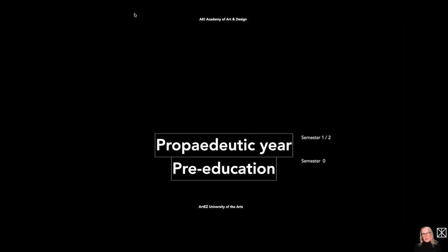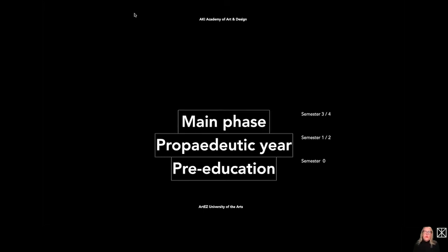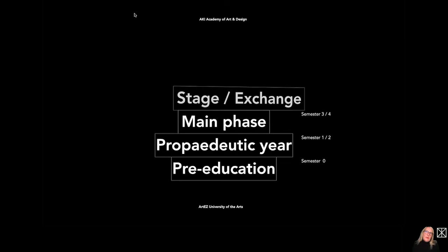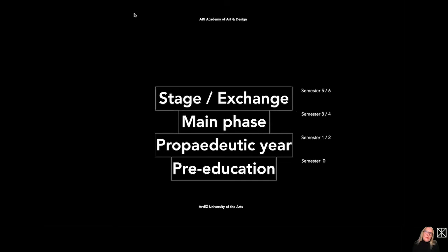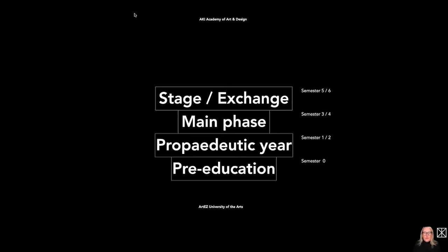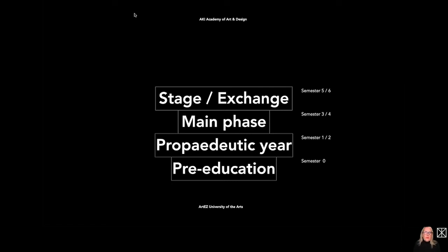After the propedeutic year, the student goes ahead in semester three and four in the main phase. And in semester five and six, the student has opportunity to do an internship, so go on stage or on exchange semester worldwide. And the student in this phase already is capable to make a decision, has knowledge about his own interests and talents and probably already an idea where he or she will want to work in the future. So an internship is an option to test that and an exchange is an option to study for at least six semesters in a totally different surrounding, which helps you to grow as a person as well.